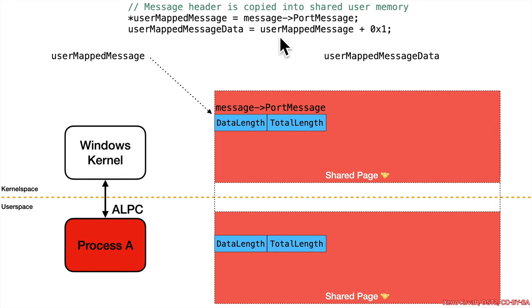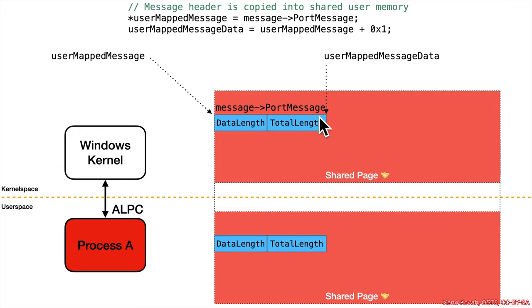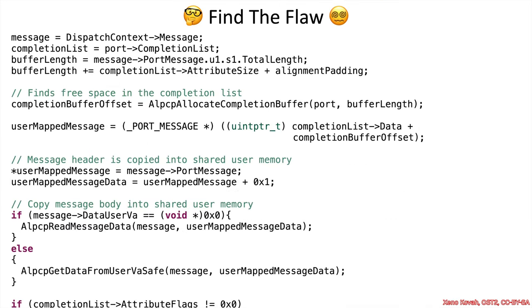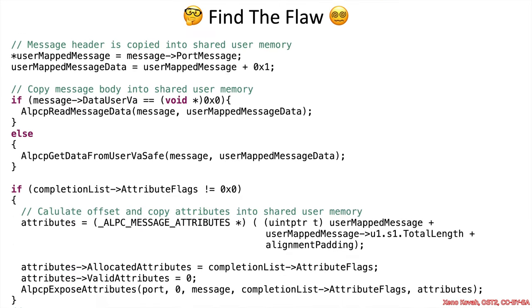Then the second line was just saying there's some pointer arithmetic being occurring. And so user mapped message data is going to be one port message structure worth forward. So that's pointing at the end of this little header, and it would expect that the actual data will come after the header.